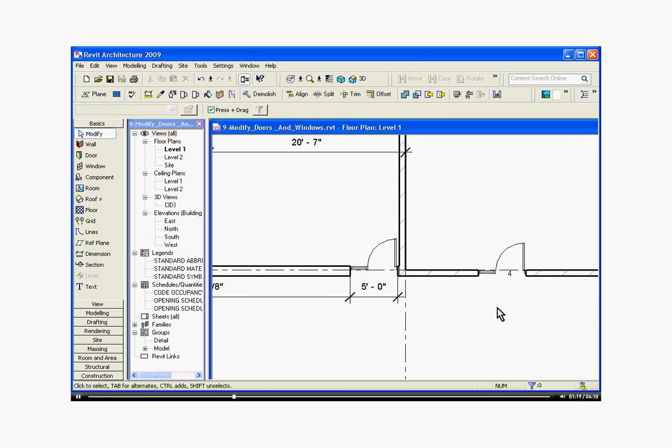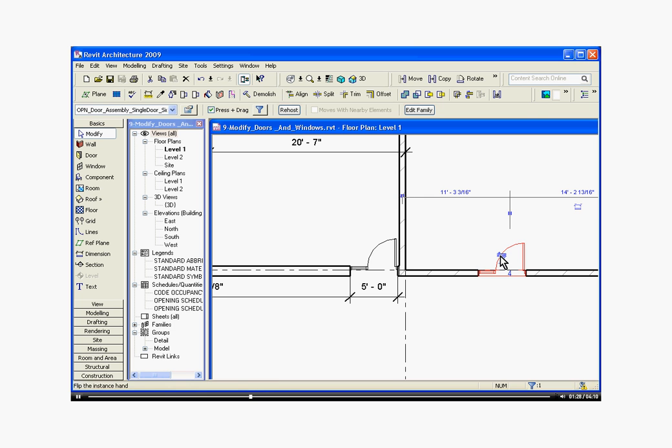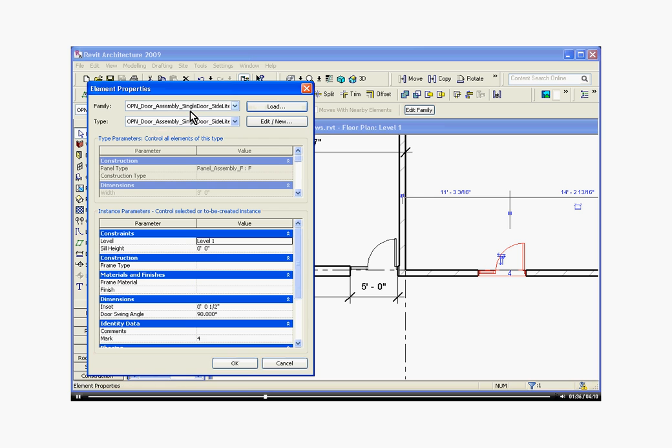The second way to change this family is to actually go into its element properties and change its parameters. To do this I'm going to click on the family, go up to the options bar and choose the element properties button located next to that pull down menu. When I click on the element properties button, it pulls up the element properties window and gives me a list of parameters. Parameters are just different aspects of a family that someone has already built for you to make it a little easier to change.